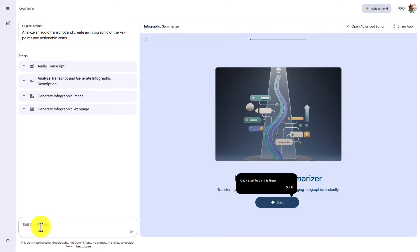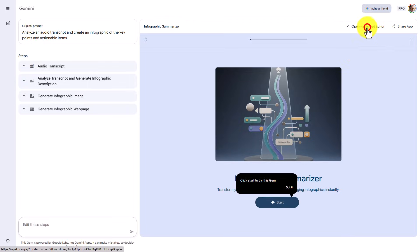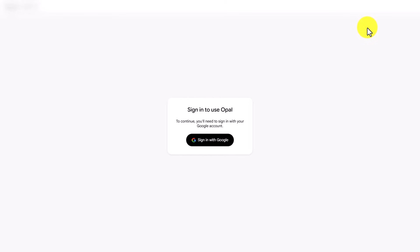Now, for the sake of this video, we're not going to edit the steps. You'll also notice that there is an advanced editor. And so if you are a coder, you'll then be able to go into the actual code of the application.